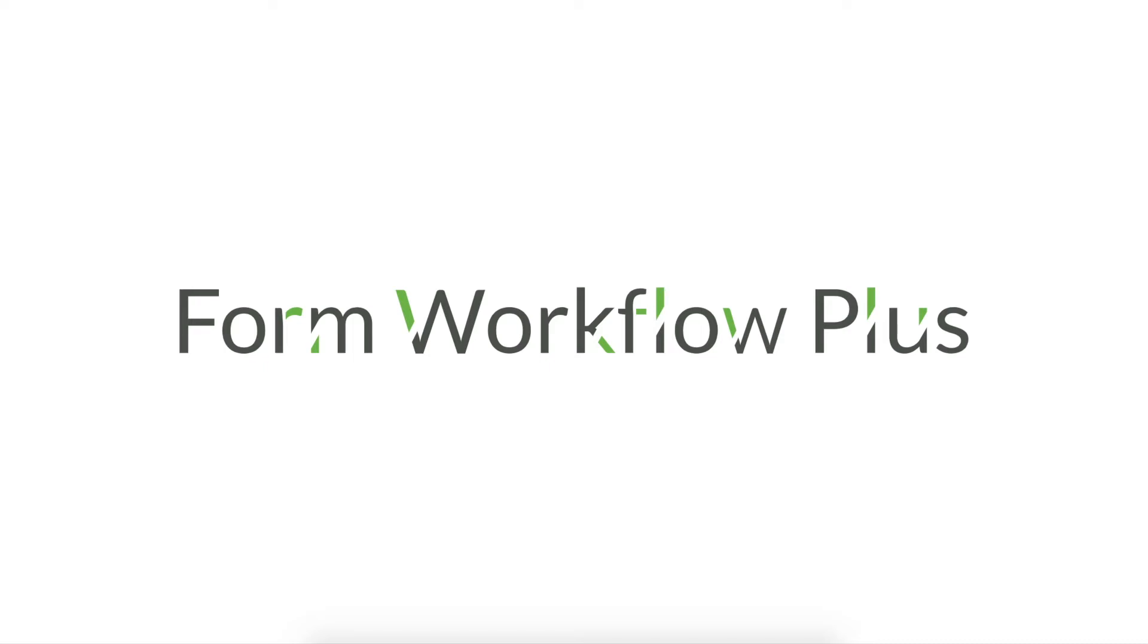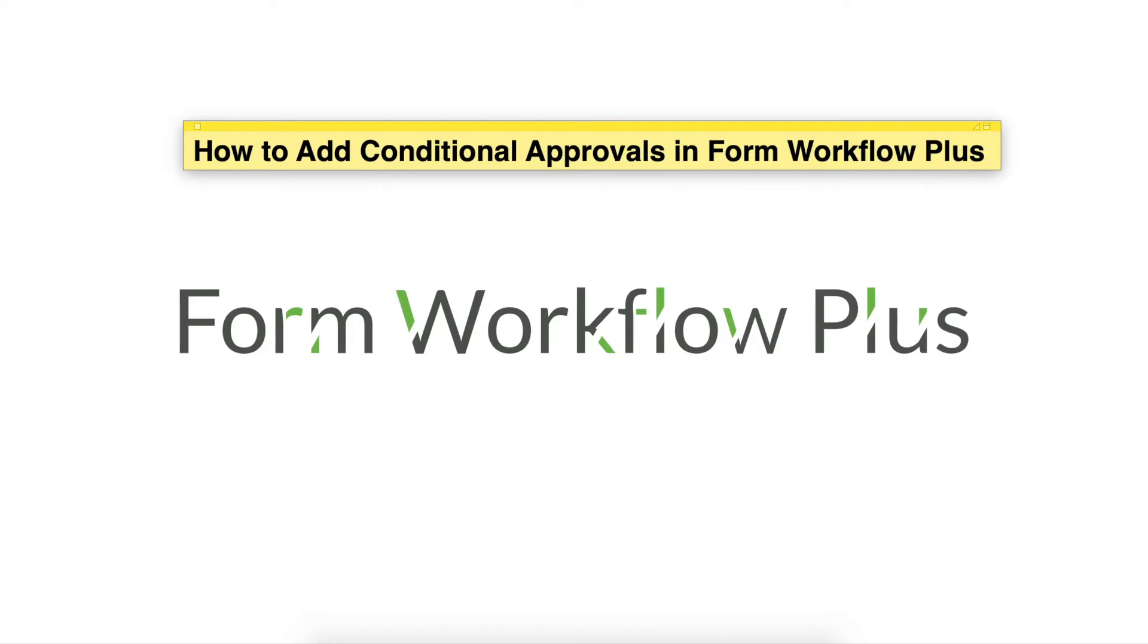Hello, this is Marco from Weezy.io. In this tutorial, I'll walk you through adding conditional approvals on Form Workflow Plus.